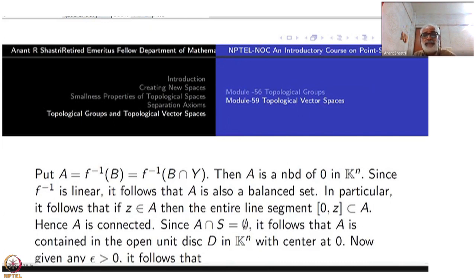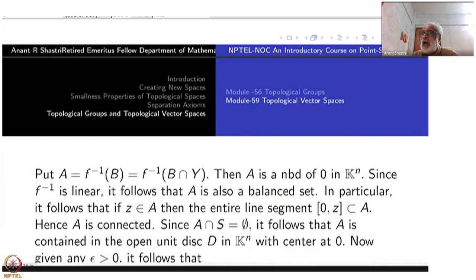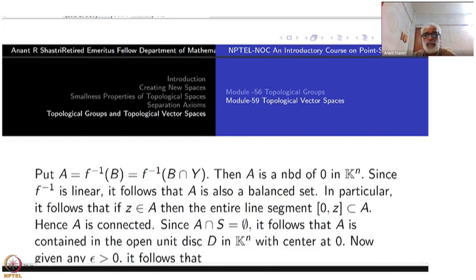Now A ∩ S is empty, because we started with B ∩ f(S) = ∅. We know that the unit ball in K^n — whether K equals R or C — always separates K^n into those strictly inside and those strictly outside. Since A ∩ S is empty and A is connected, it follows that A must be contained in the open unit disk in K^n centered at 0.